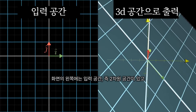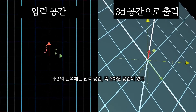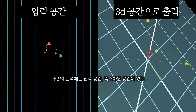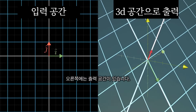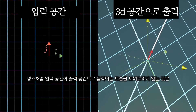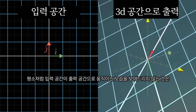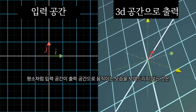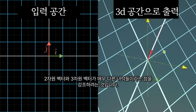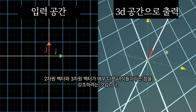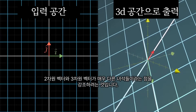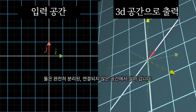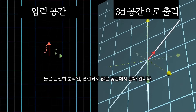What I have pictured here is the input space on the left, which is just 2D space, and the output of the transformation shown on the right. The reason I'm not showing the inputs move over to the outputs like I usually do is not just animation laziness — it's worth emphasizing that 2D vector inputs are very different animals from these 3D vector outputs, living in a completely separate unconnected space.